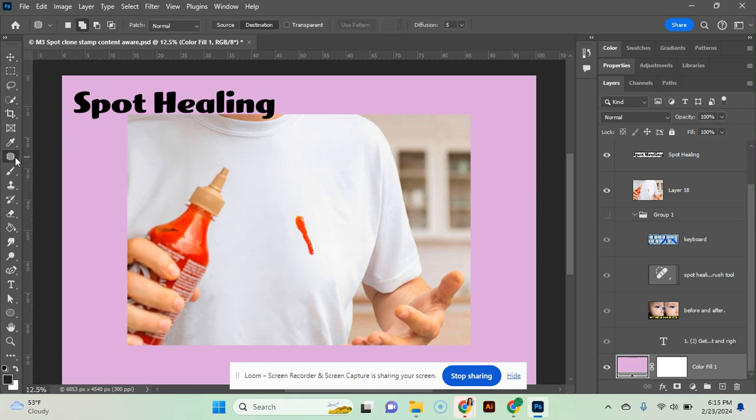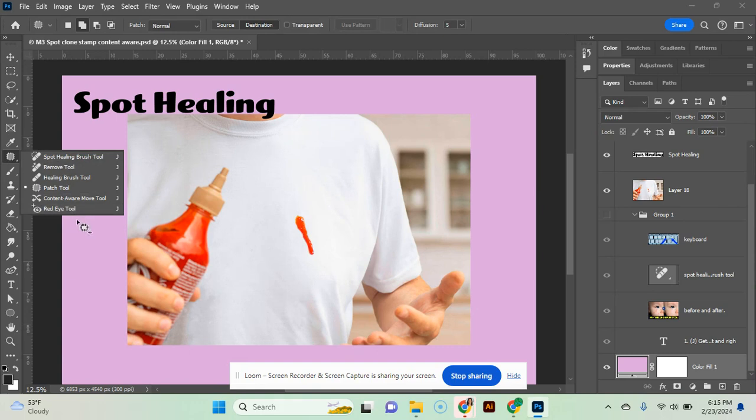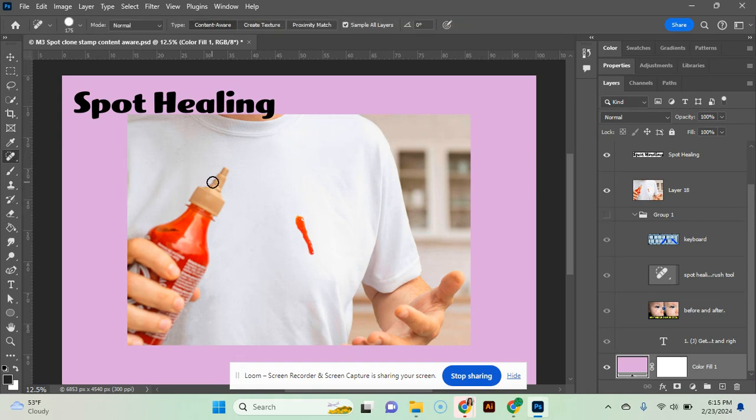The keyboard shortcut for the spot healing brush is J, but there are a bunch of tools that have that same keyboard shortcut. So make sure you choose the spot healing brush tool.